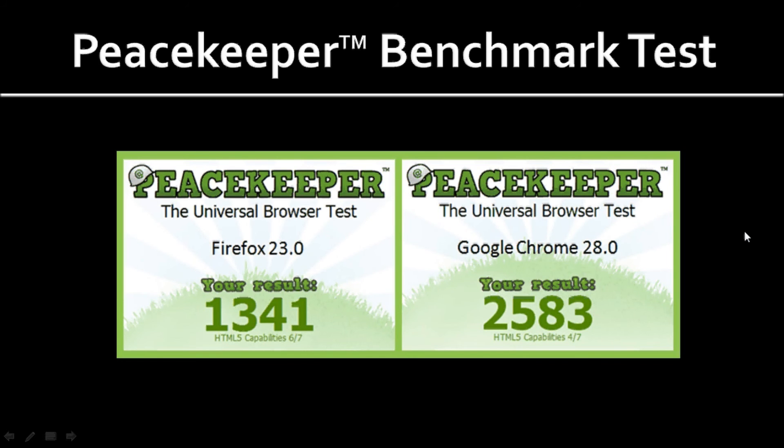In terms of overall performance, comparing Firefox 23 to 22, there was not much improvement based on the Peacekeeper benchmark browser test that I ran.